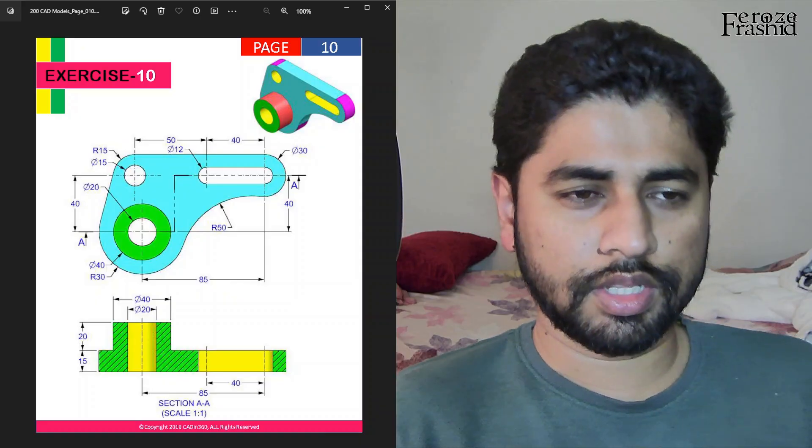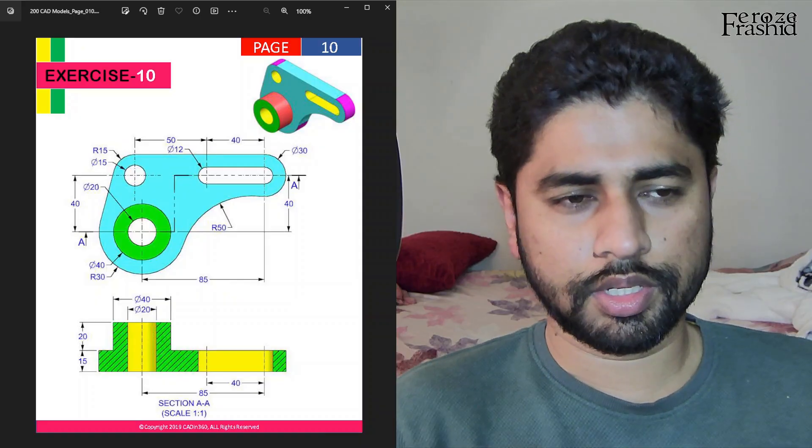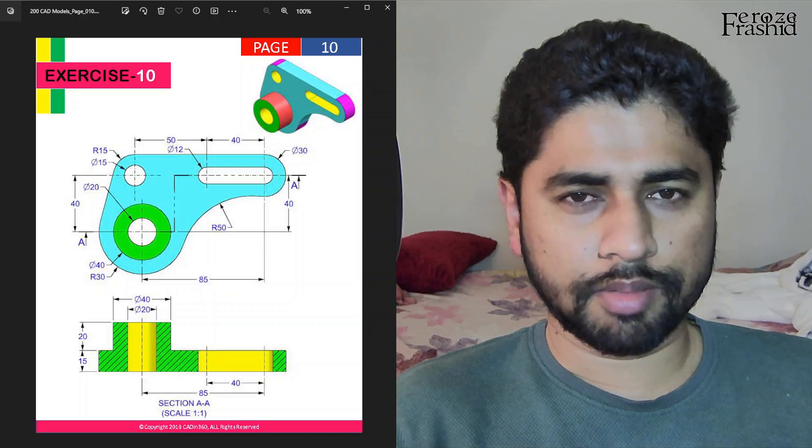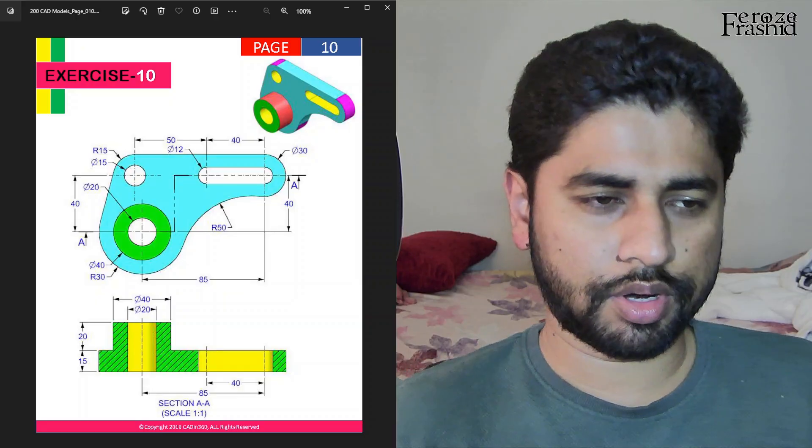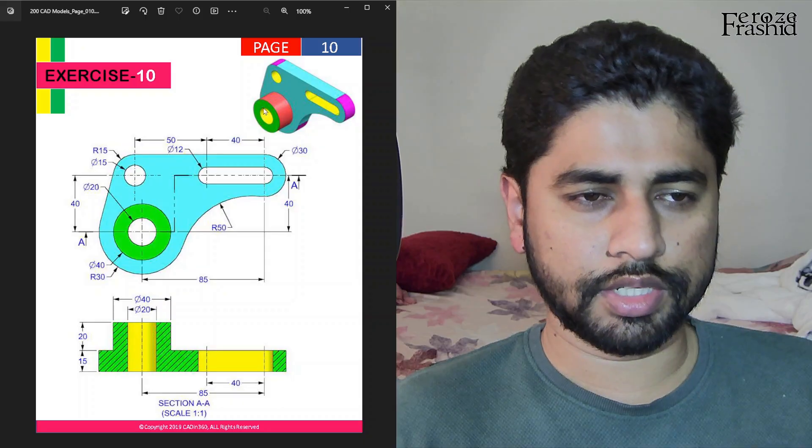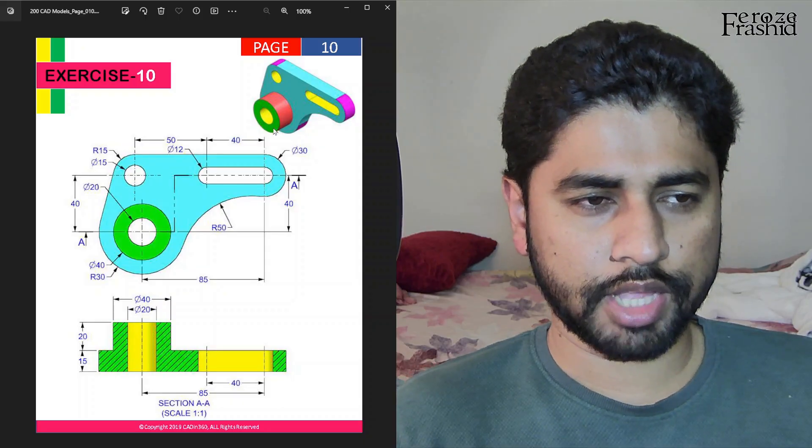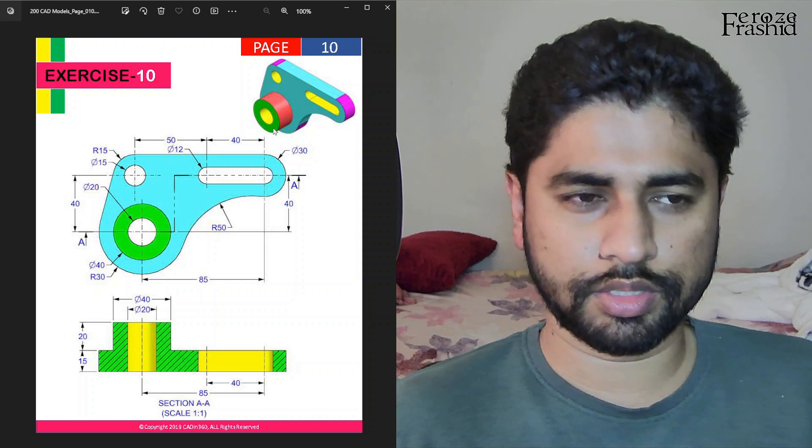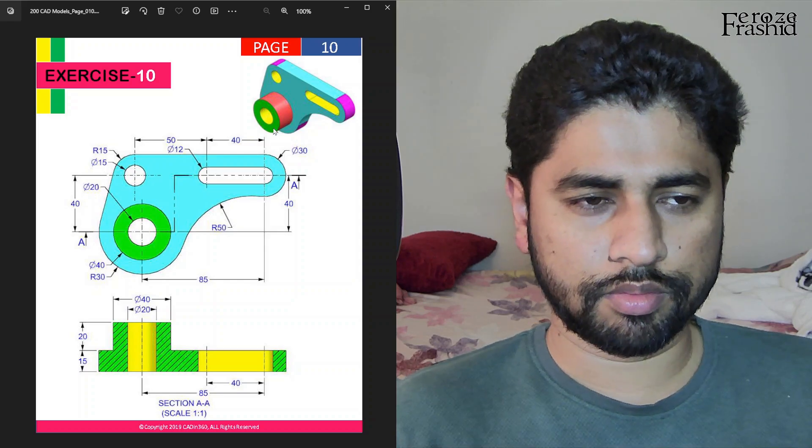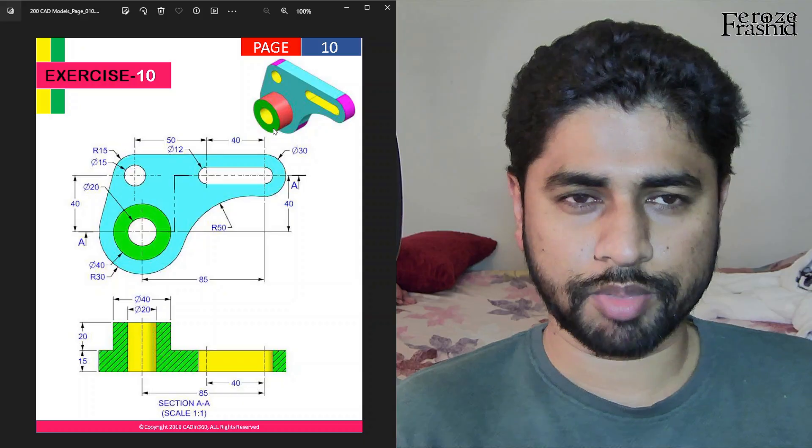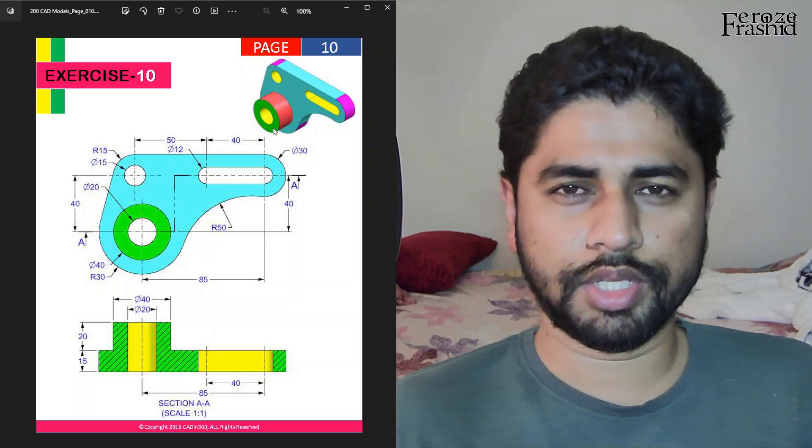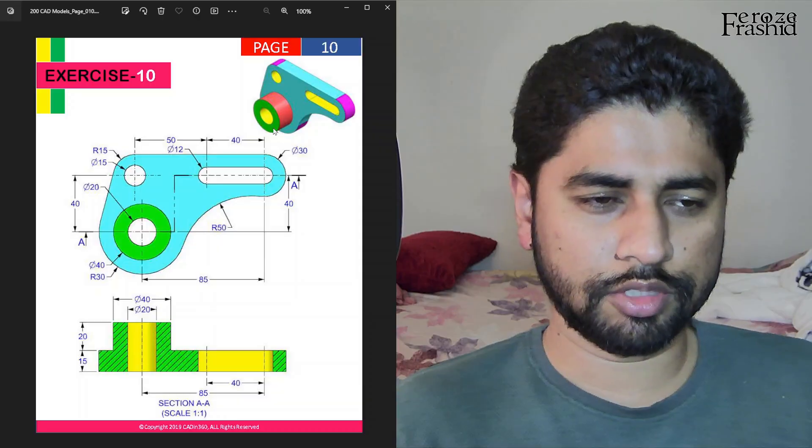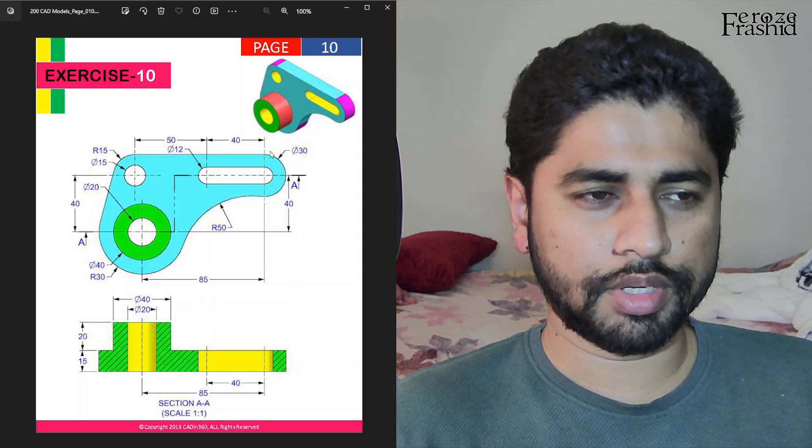Well, exercise 10 is fairly simple. I want to build the base first and then the cylindrical part second, and this object can be built in part and part design. It will be the same workflow for both workbenches. As usual, my favorite, I'll go with part workbench with this one. Let's get right into it.